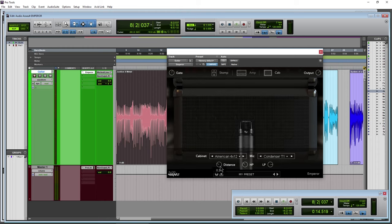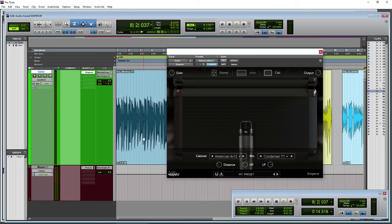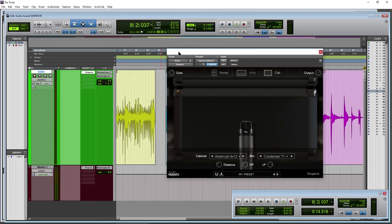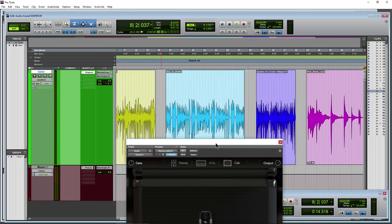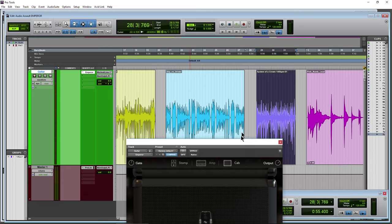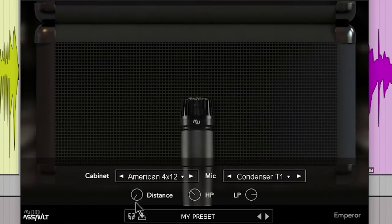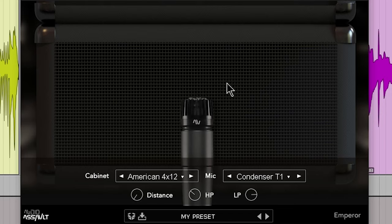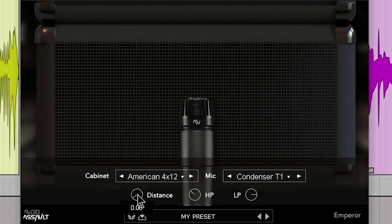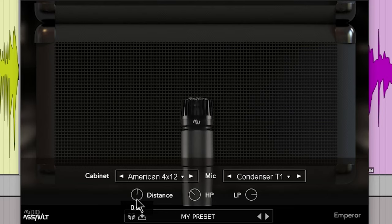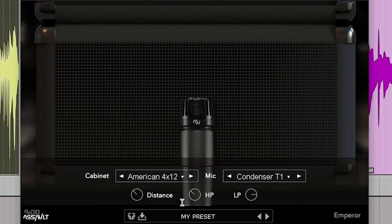So now we have this distance control here as well. And let me choose something different here. So for our distance, we can basically simulate how far away that microphone is from the cabinet here. Very close right now, pull it away. Just bring some more of that air into it, right?